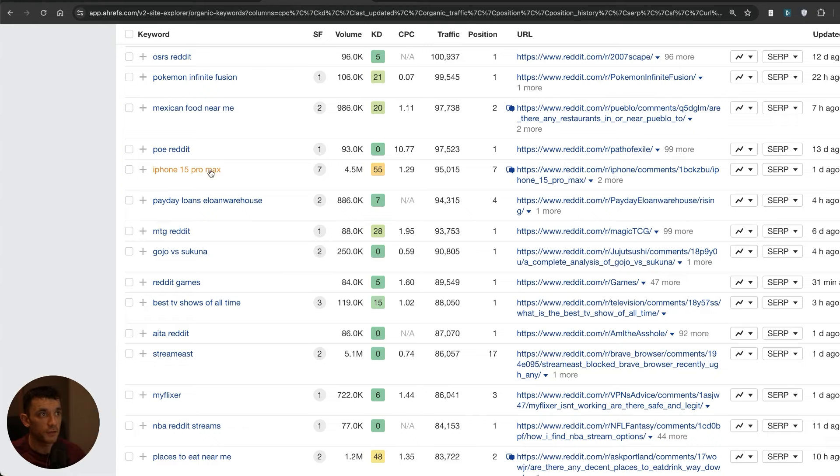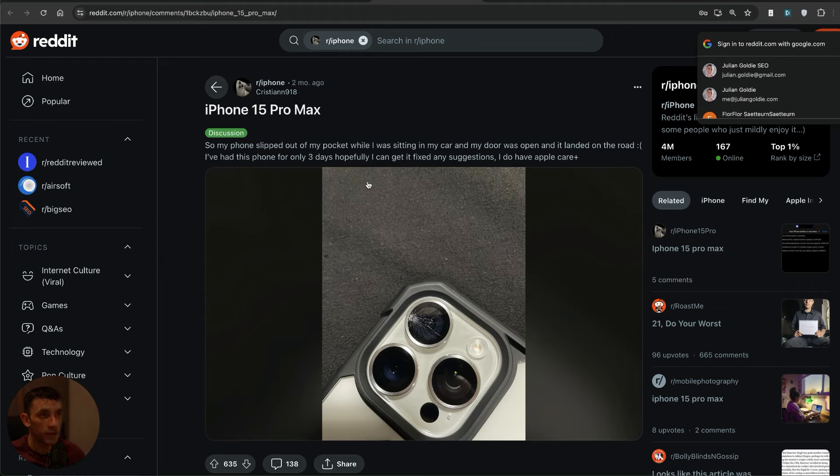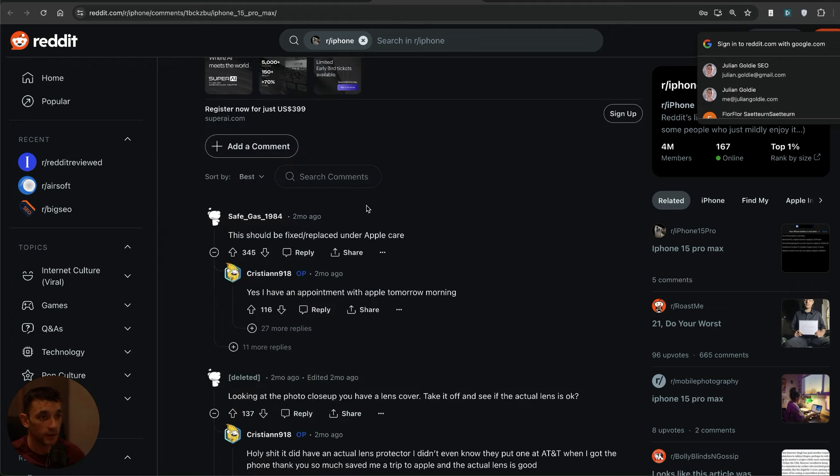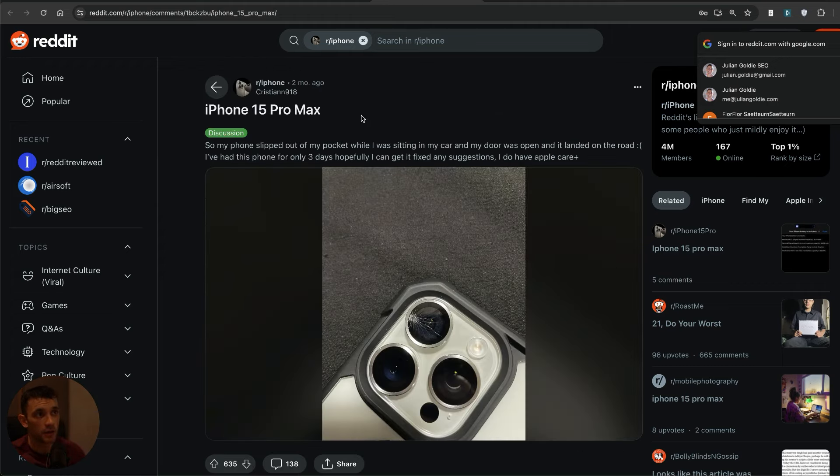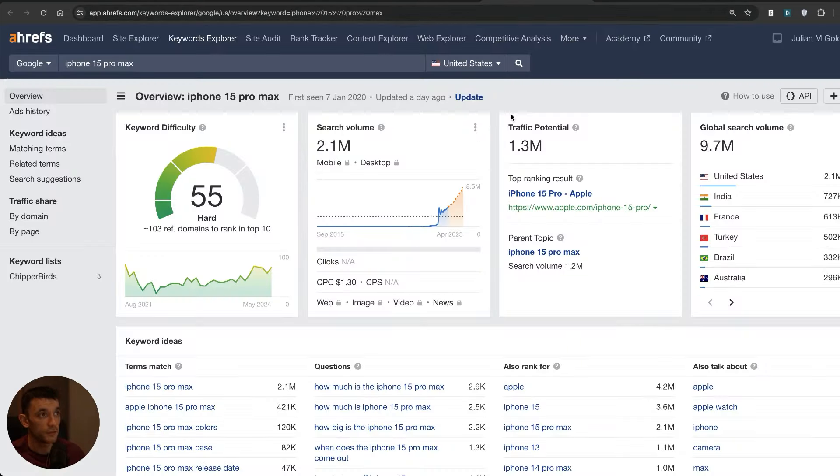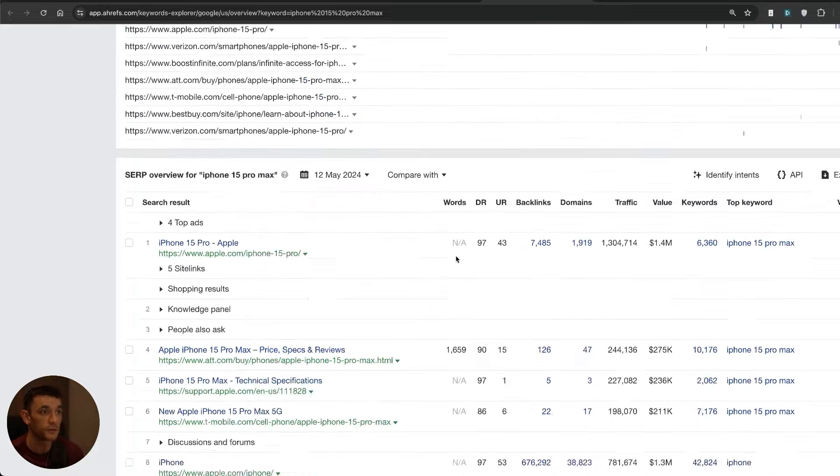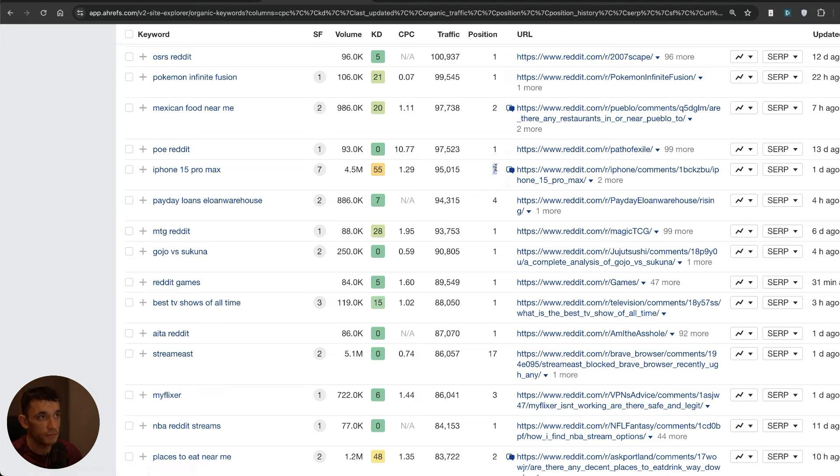Let's look at this particular example. We've got a keyword ranking right here, iPhone 15 Pro Max, that Reddit is ranking for and this is a KD55. If we actually look at the page you can see right here that it's not written by experts and doesn't really match the search intent of the keyword. This is a massive keyword with 1.3 million traffic potential and it's ranking number seven for that particular keyword.